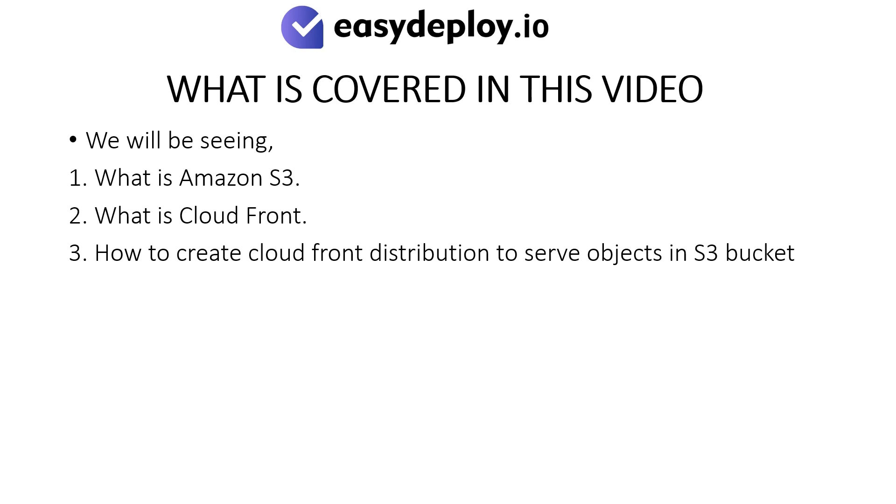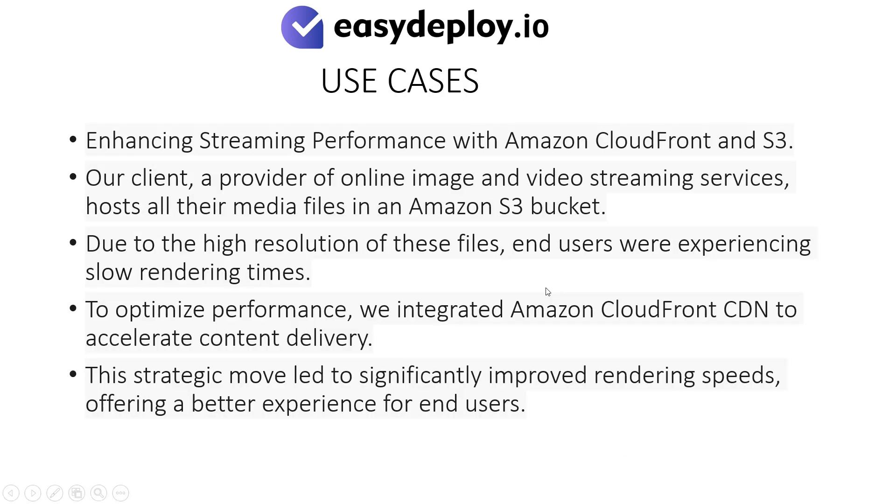What is covered in this video? We will be seeing what is Amazon S3, what is CloudFront, how to create CloudFront distribution to serve objects in S3 bucket, and use cases.